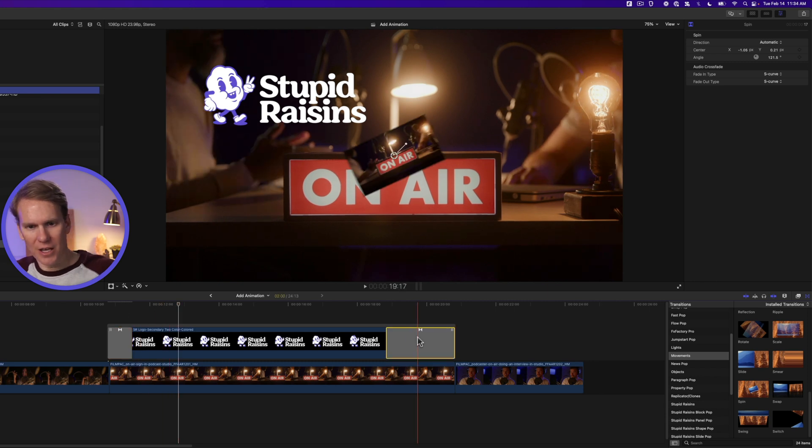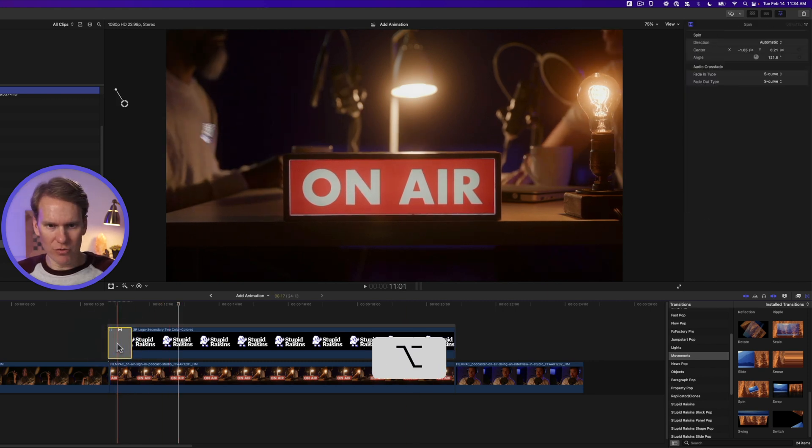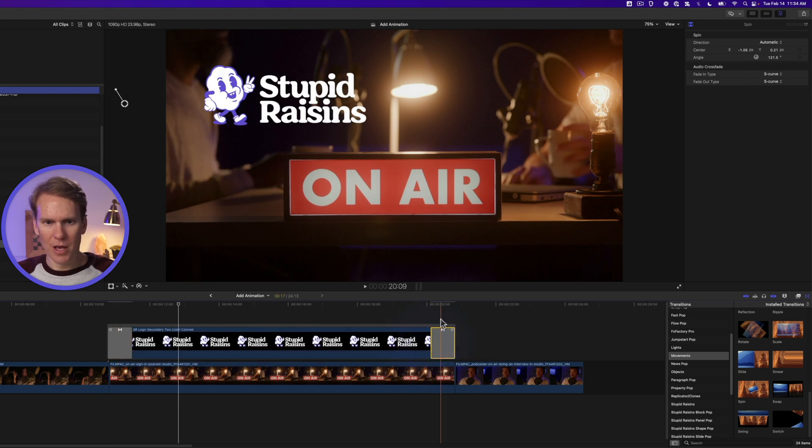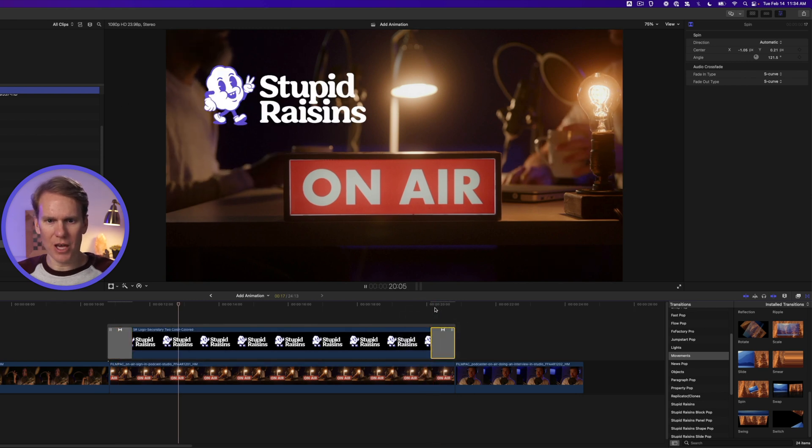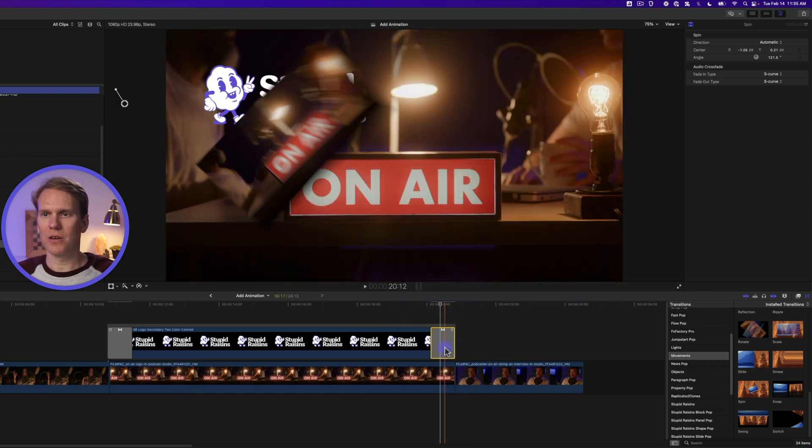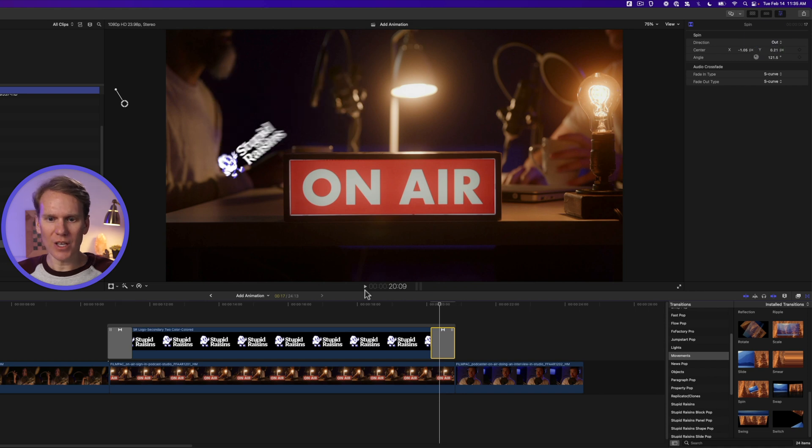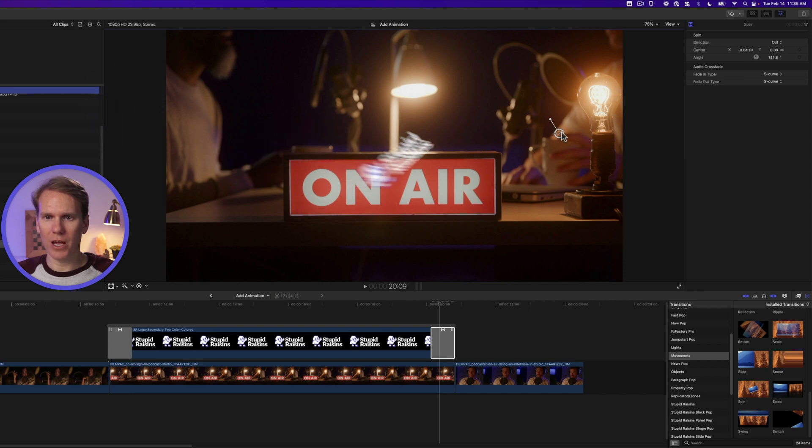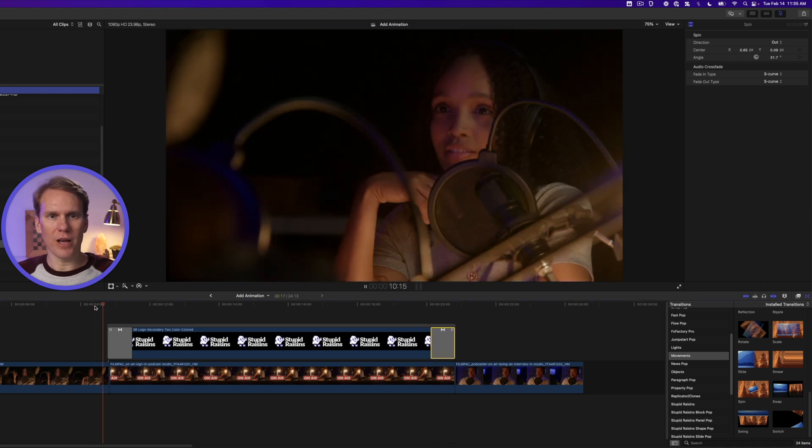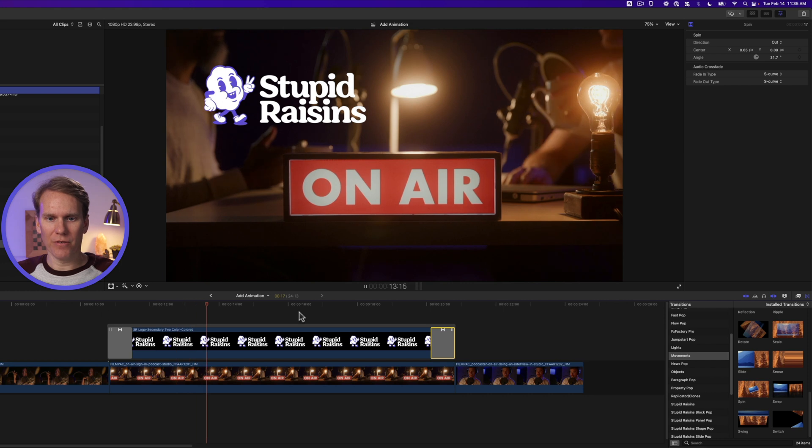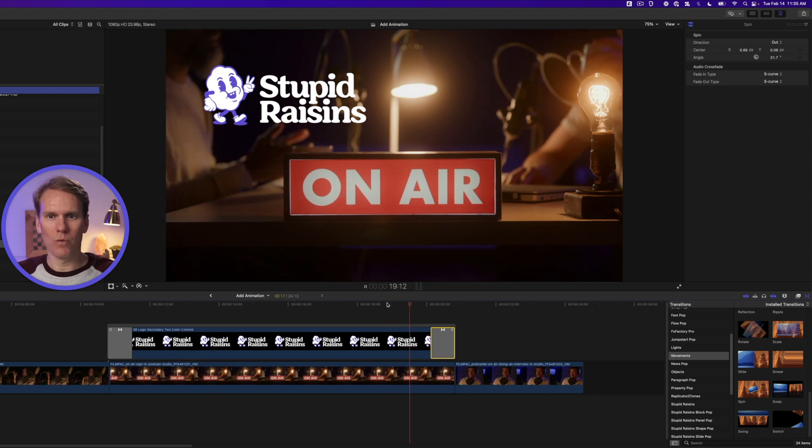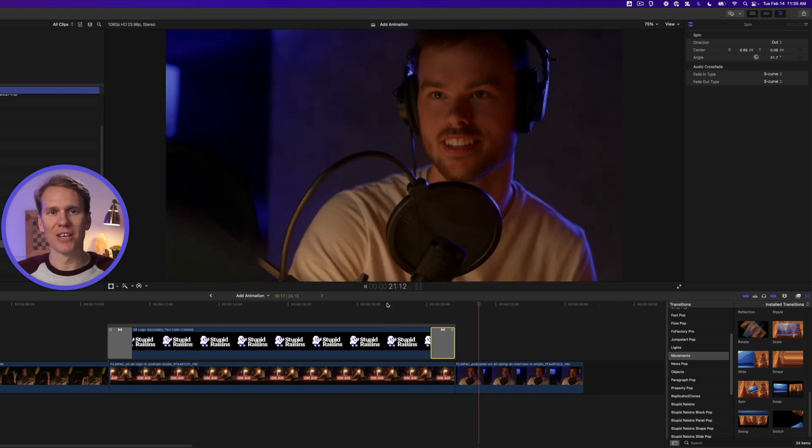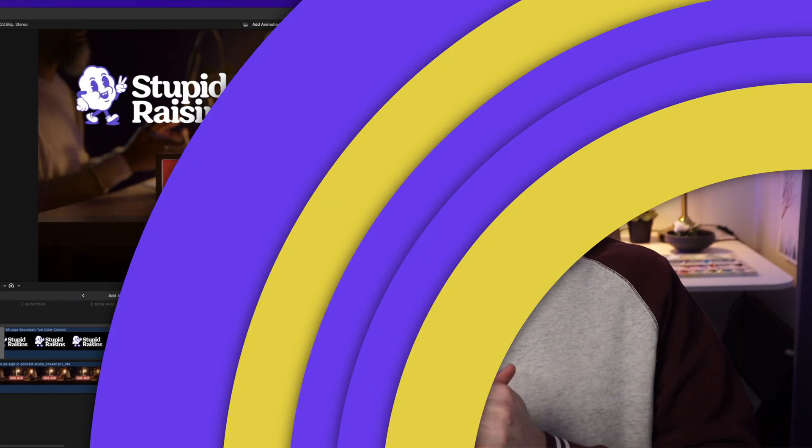Now let's delete this second one and option click and drag the transition to the end of the logo and play it back. What the heck? That's not what we want. So select the transition and go to the transition browser and change automatic to out. And then let's move our on screen control. We see what that looks like. All right. The logo animates on. It's on screen for a little bit and then swoops away. Nice. An animated logo in just a couple clicks.